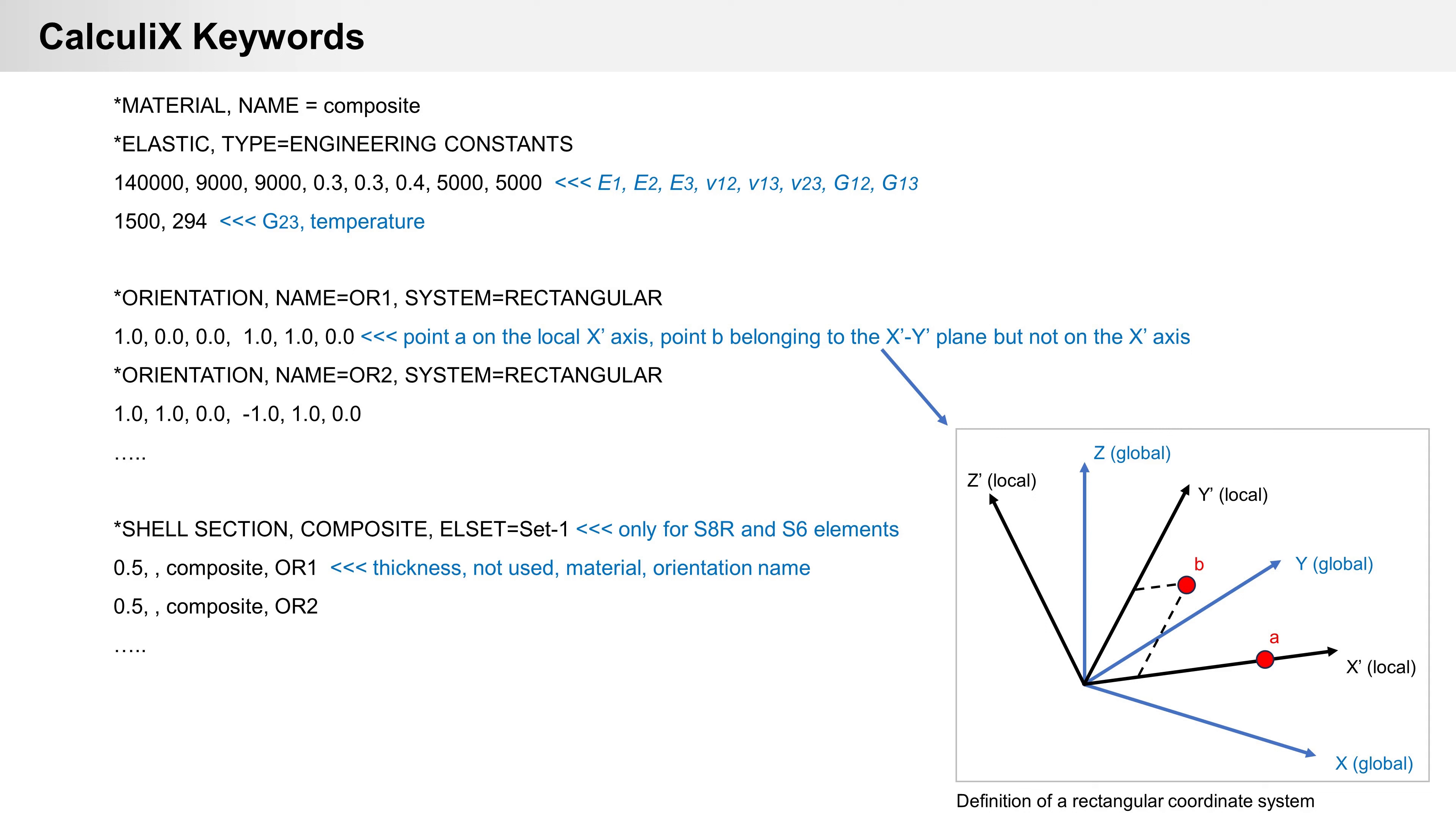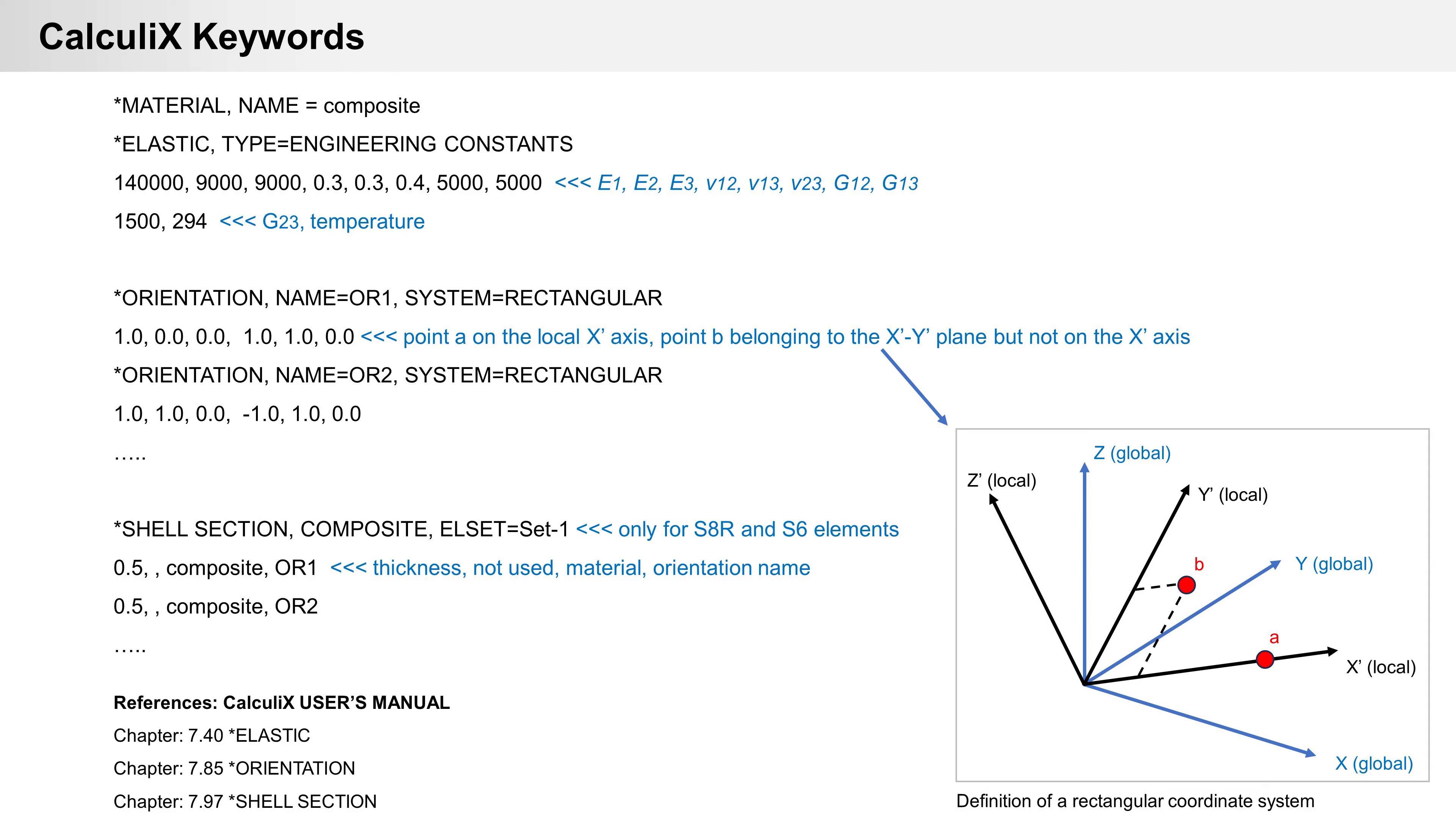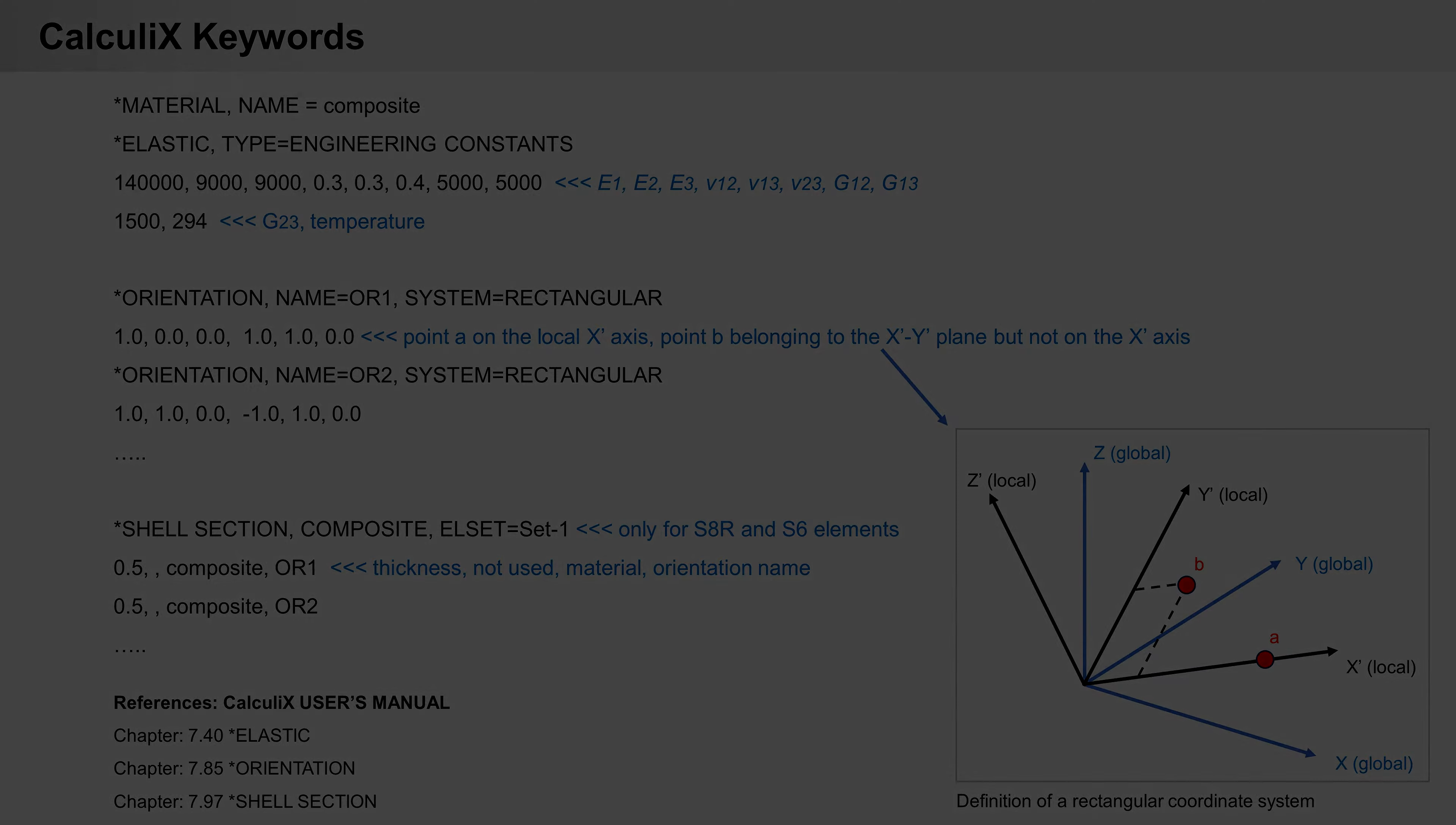Additional information you can find in CalculiX manual, chapter 7.4 elastic, 7.85 orientation and 7.97 shell section.